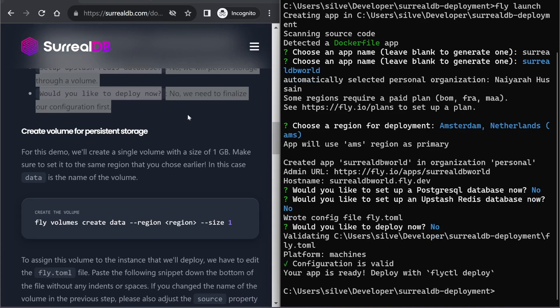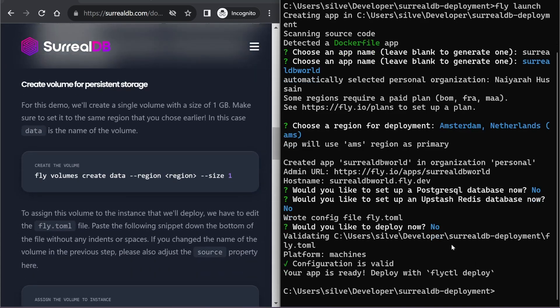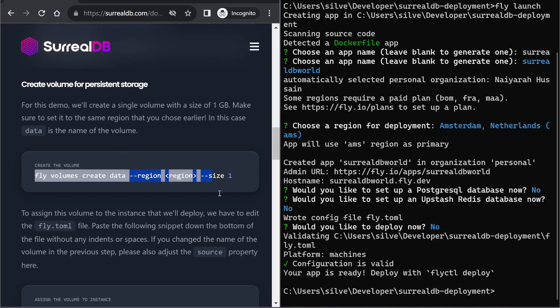Great, so we're done with our configuration file, and we have one more step before deployment, which is to create a volume for persistent storage.